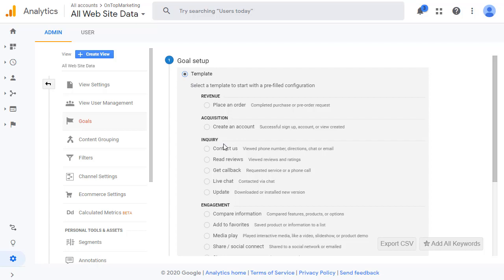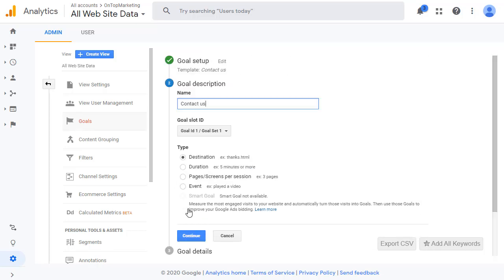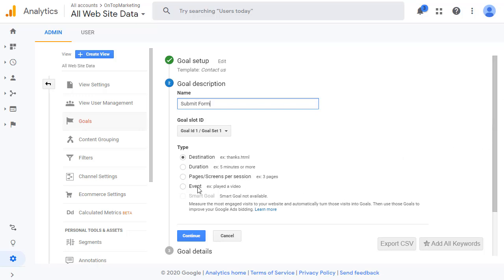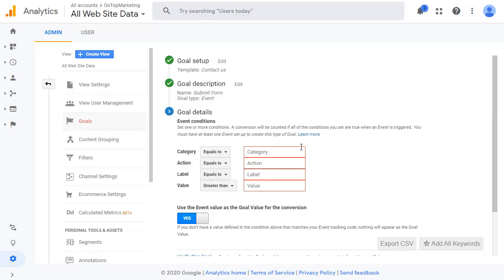We then want to select contact us if that's the most relevant one. Scroll down and click continue. Where it's got the goal description, put in here submit form and then select event from here and click continue.